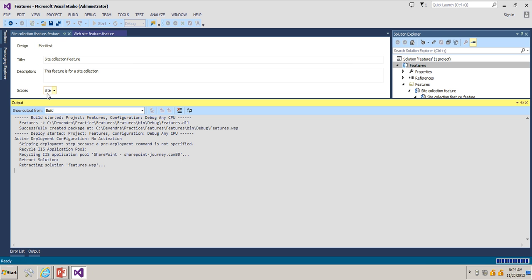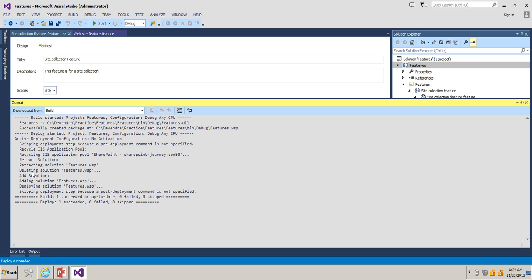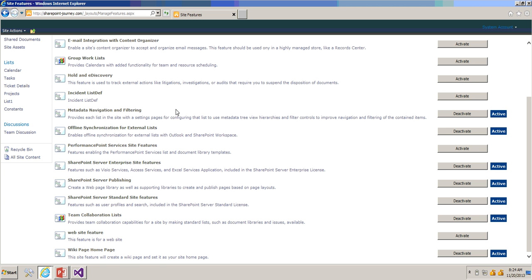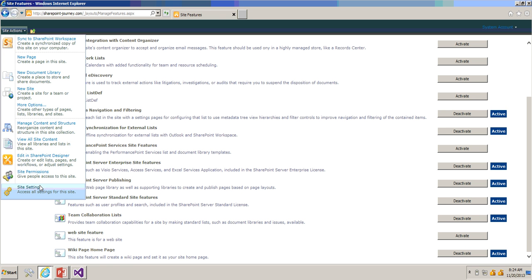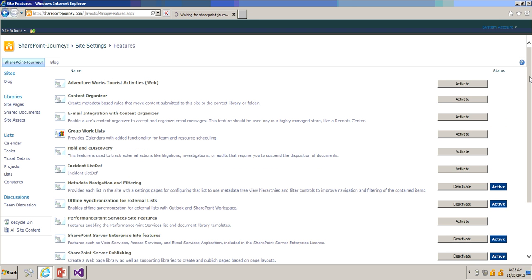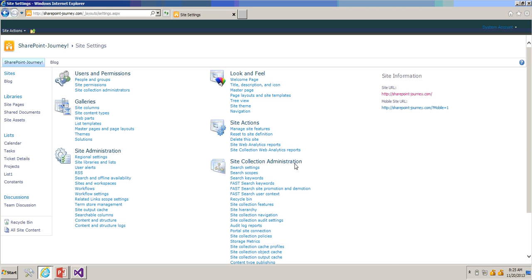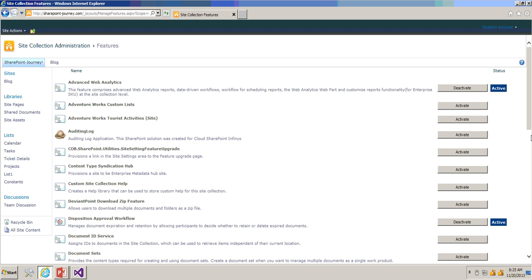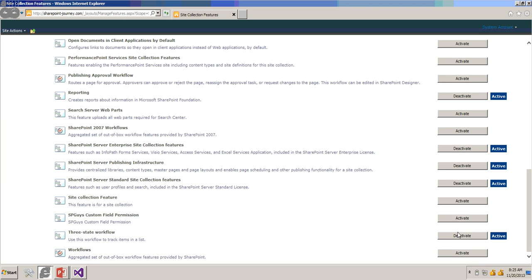Keep an eye on the output window. We have the existing solution, so retraction happened first. Now to check the site collection level feature, go to Site Actions > Site Settings. Give it a moment because the app pool recycle has happened — the site will be up very soon. Once the site comes up, under Site Collection Administration, click on Site Collection Features. You can see our site collection feature is available: 'This feature is for site collection'.